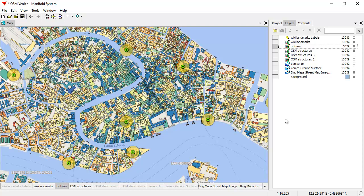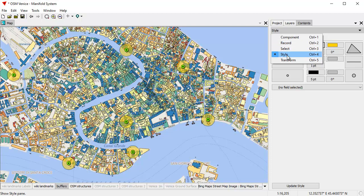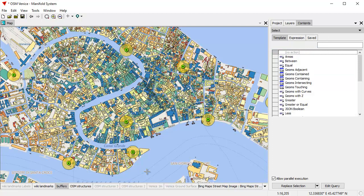The key panes you're going to use all the time are: the project pane, the layers pane, the contents pane, and within the contents pane: the record pane, the style pane, the transform pane, and the select pane. We've seen how the transform and style pane work. Let's take a quick look at the select pane.